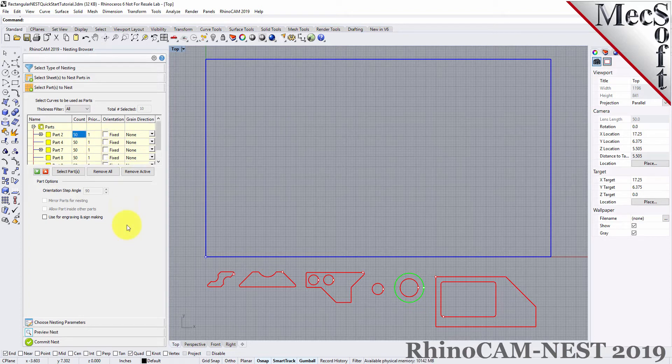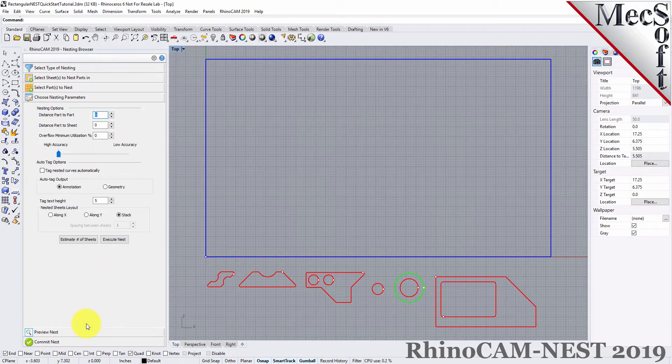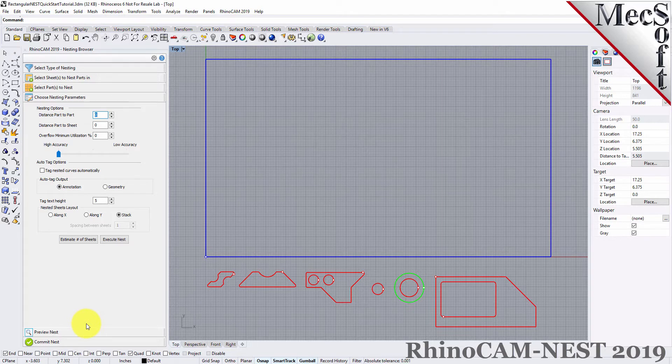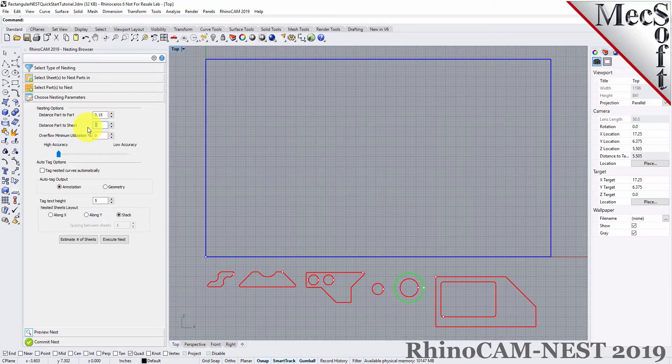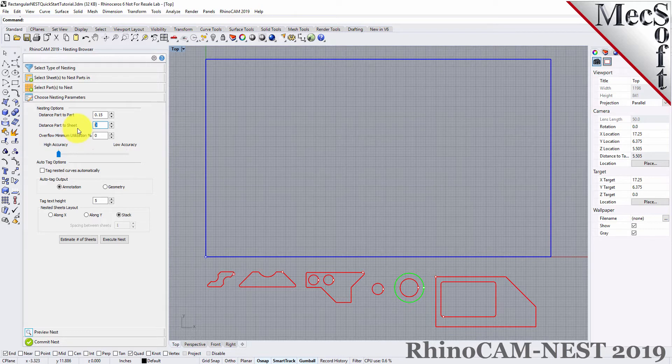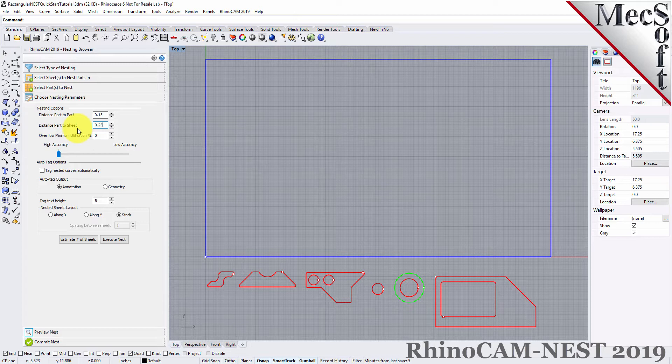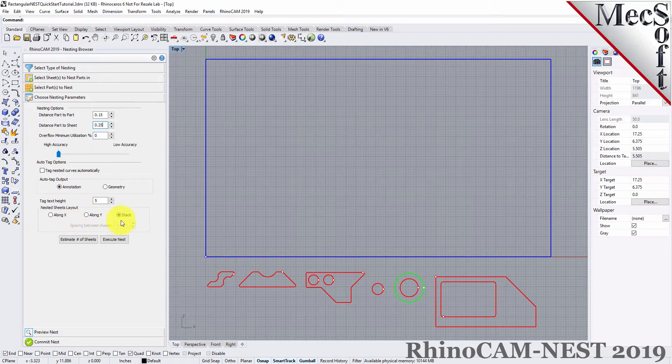Now, we'll select the Choose Nesting Parameters tab of the nesting browser to set two other parameters. The first one sets the distance between adjacent parts. Here, we'll enter 0.15. The second is the distance between the outermost parts and the outer edge of the stock material. For this, we'll enter 0.25. There are also options to automatically tag each nested part, and layout options for arranging your nested sheets.